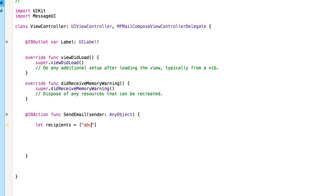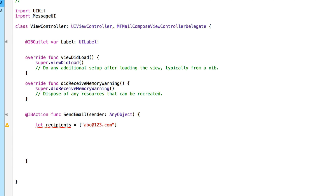So I'll put 'abc@123.com' as a made-up example. If you want multiple email addresses, just do a comma, space, and add another one in quotes. Next, we configure the subject line of the email. Just like the recipients, it's dynamic — you can have predefined text or allow users to add their own. We create another let called 'title' and equal it to a string. For this tutorial we simply have the word 'title' in it so when we build and run you can see where that text is placed.